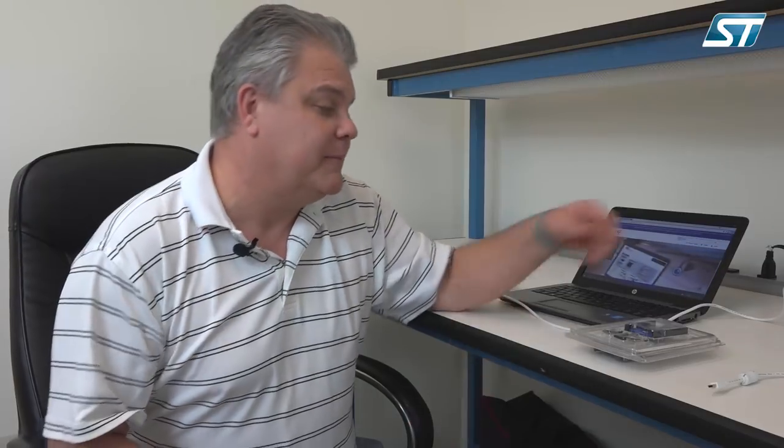Hi, my name is Darren Winterton. I work for STMicroelectronics and today I want to do a video on getting started with our VL53L1X.